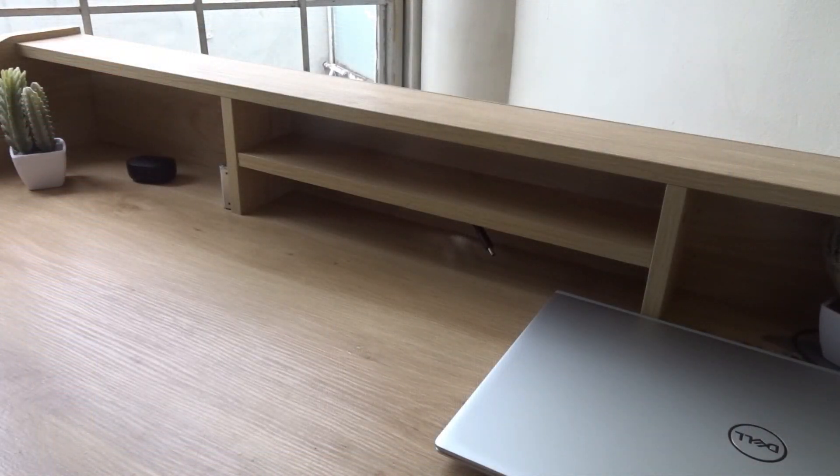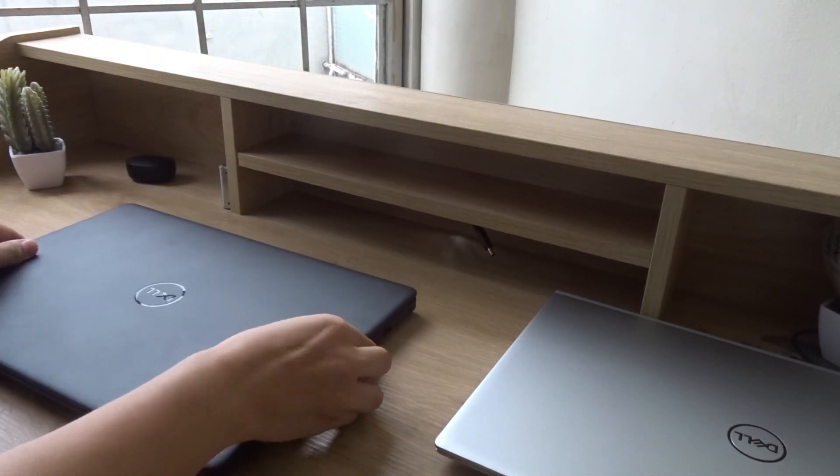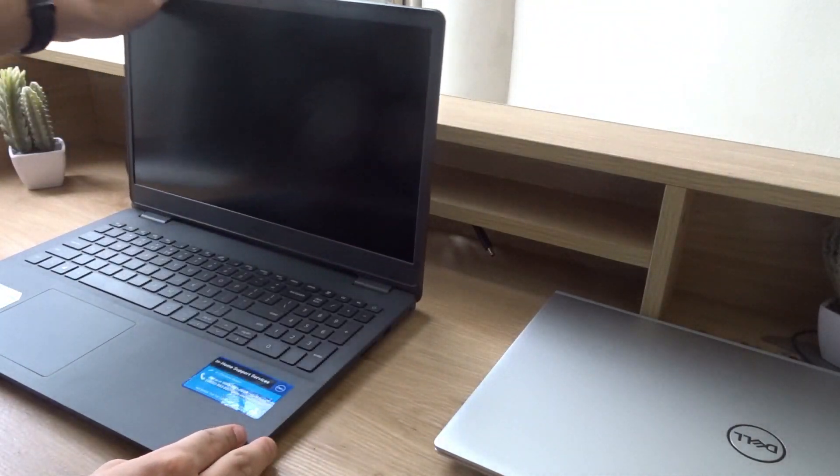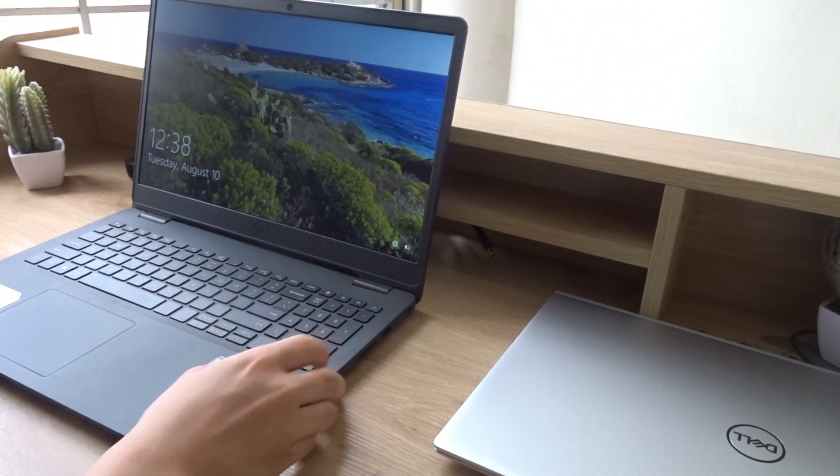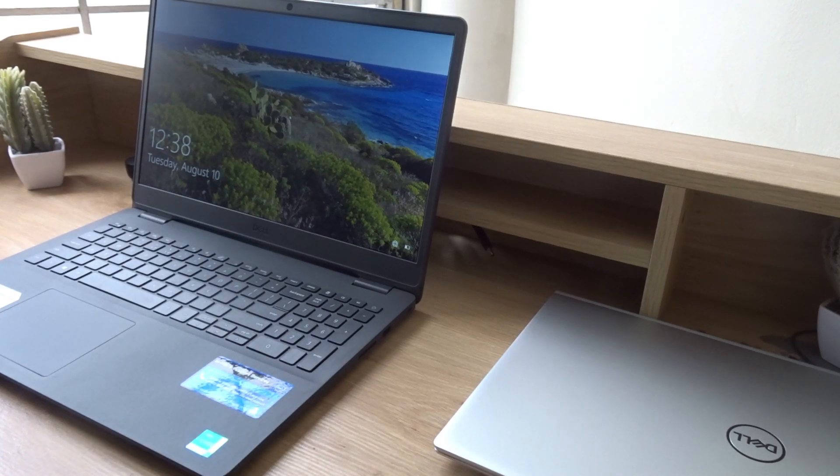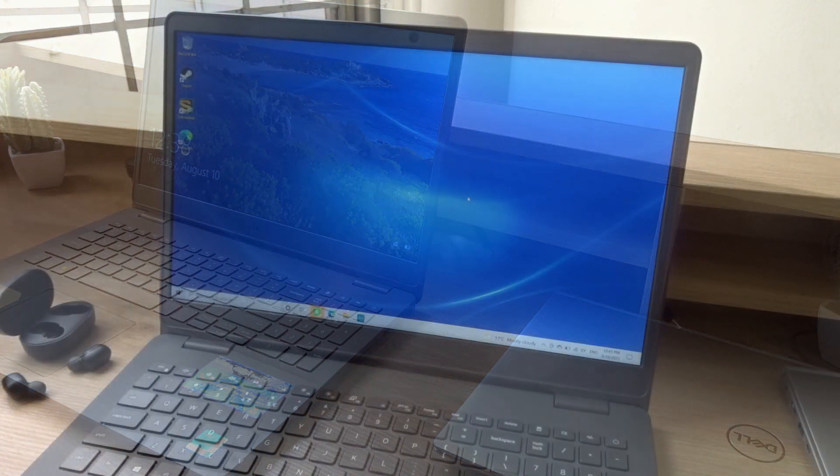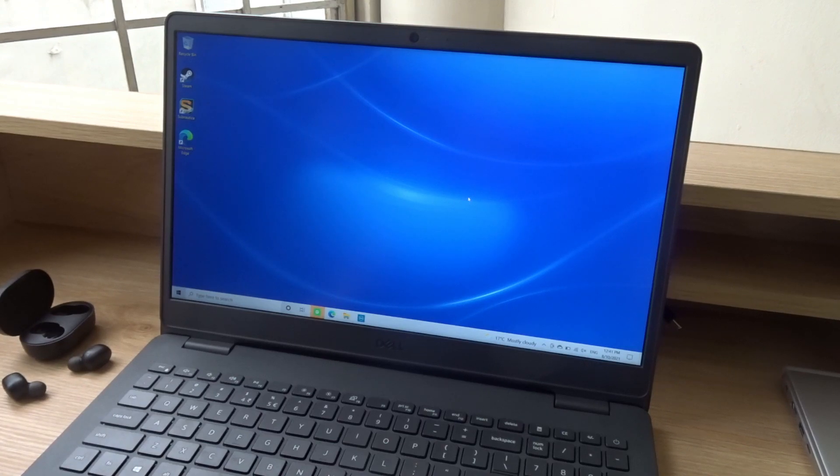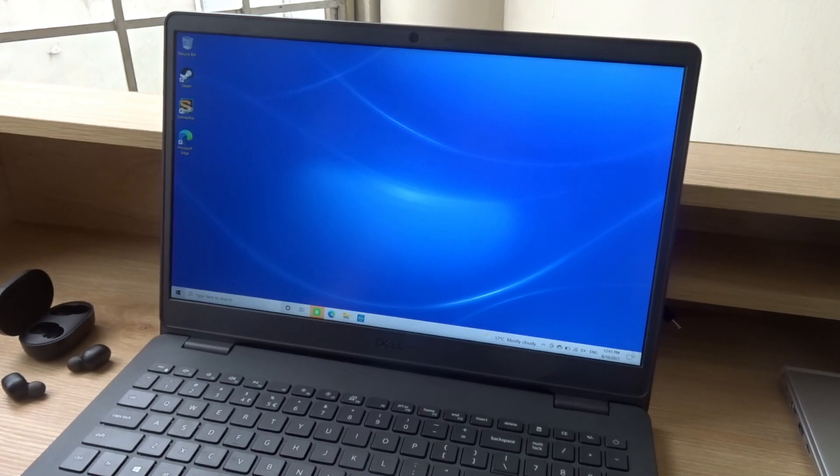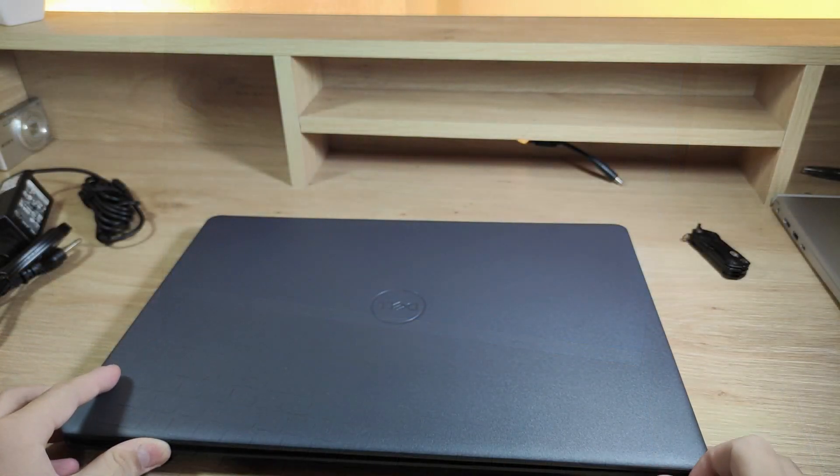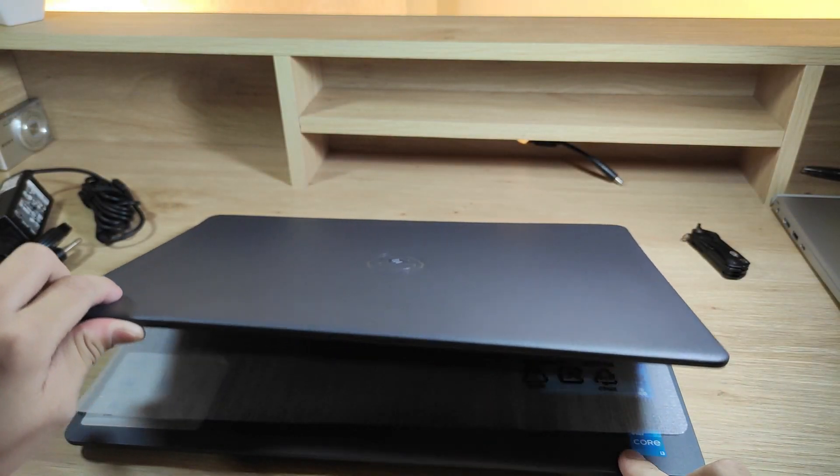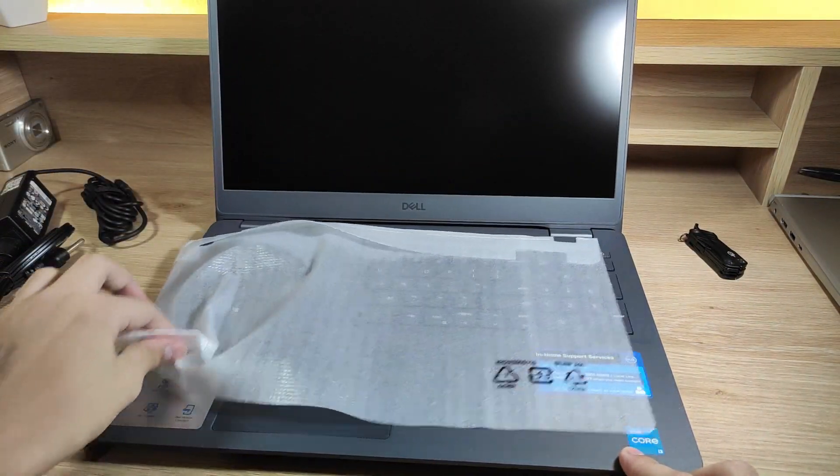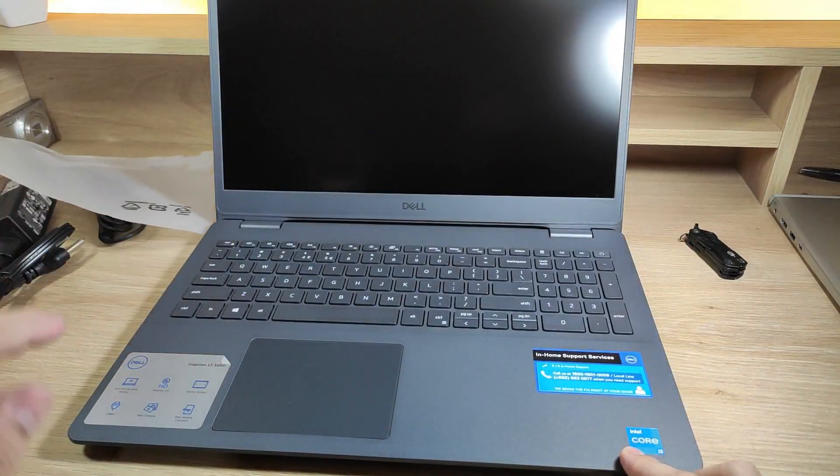Opening the laptop reveals the 15.6 inch anti-glare display, the keyboard and touchpad. I really love Dell's anti-glare displays since I can easily use my laptop on a bright day. While filming my unboxing video, I had two lights pointed at the laptop and the screen was still visible.